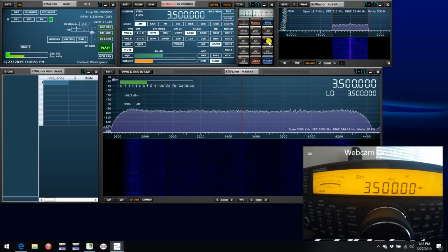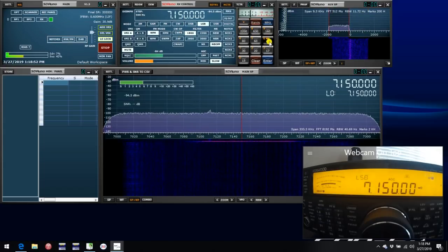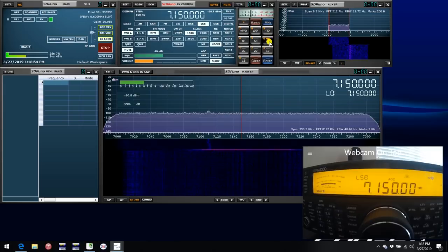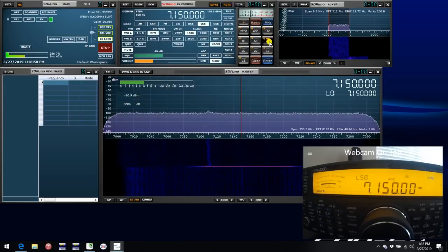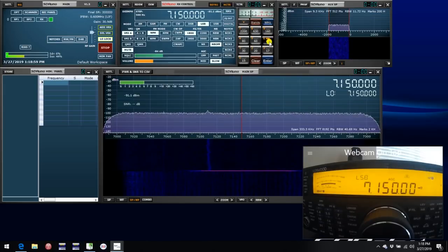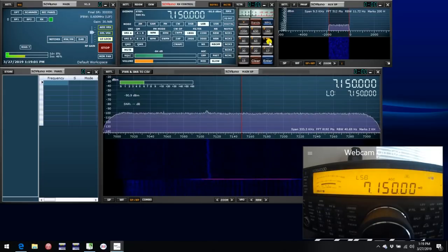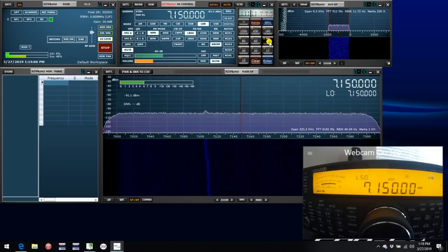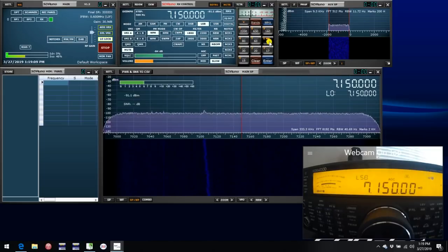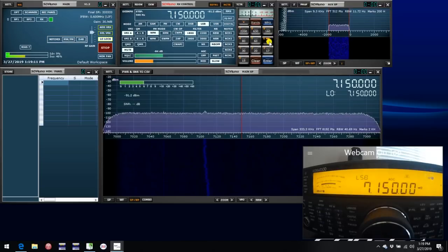So for example, if I go to the 40 meter band, 7.15 in SDR Uno, and 7.15 showing on the Kenwood. And that's basically all it takes in most cases to regain synchronization with the rig, unless you've done something else like using a different COM port to connect the rig to your PC, or you've made some other changes in OmniRig.